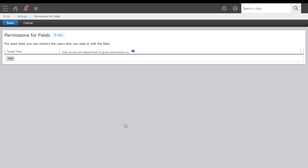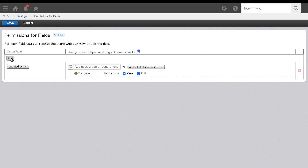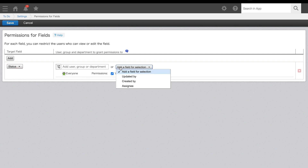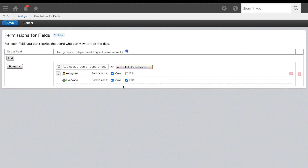Field permissions allow you to hide or restrict edit and view permission on individual fields. This is perfect to limit certain users from being able to edit details or to completely hide any sensitive data. Click add and select the field you'd like to set permissions for. On the right, enter the user, group, or department to set permission for view and edit access for the specified field, then check the permission needed. In this example, we only want to allow the person who is marked as the assignee to have permission to edit the status of this record. Once set, click save.